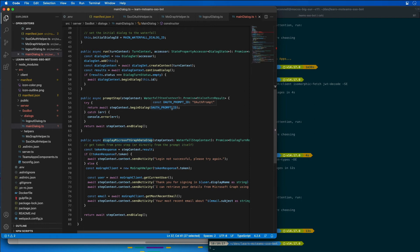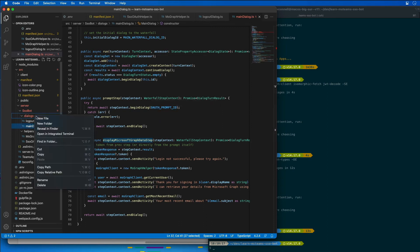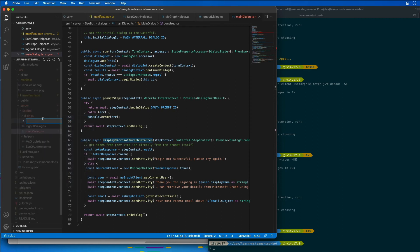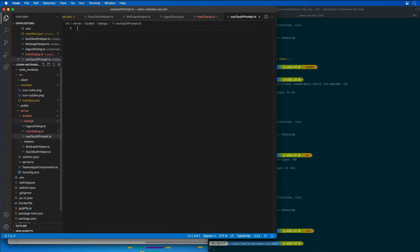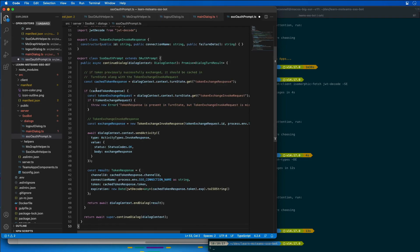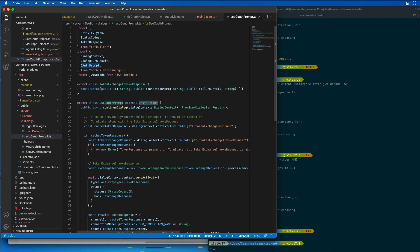So now let's implement the prompt dialogue that's going to wrap the bot framework provided OAuth prompt class so that we can add support to it. In this dialogs folder, I'm going to add a new file here called SSO OAuth prompt.ts. And in this file, I need to implement just a single method on the base OAuth prompt class. So we're inheriting from the base OAuth prompt, and we're implementing just the continue dialogue method. This method is first going to check to see if the bot has previously exchanged the ID token but it's been provided by Microsoft Teams and saved it to the bot's cache.